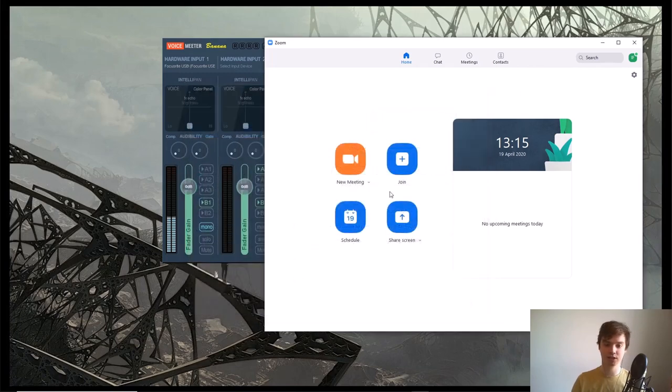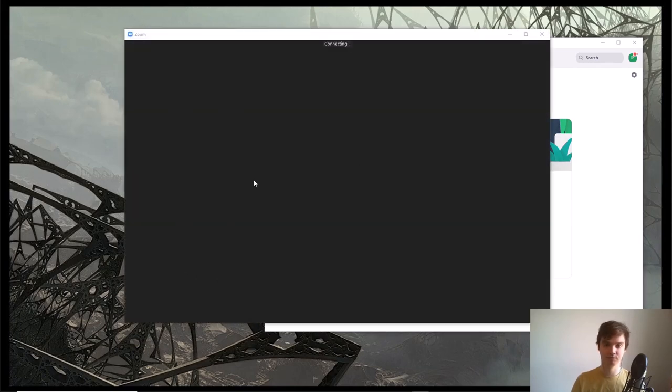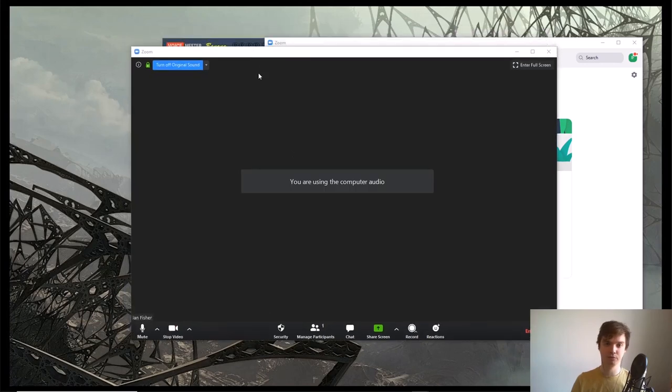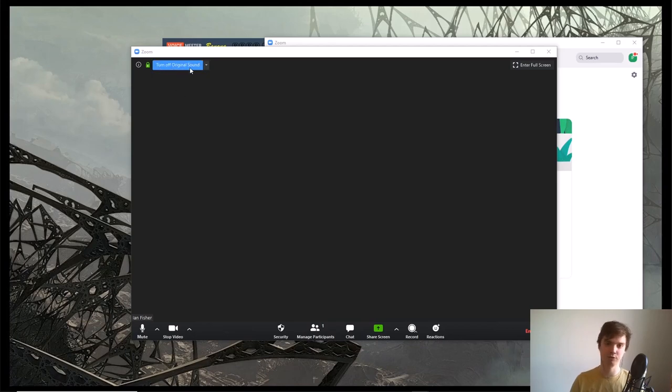Now when you start a meeting, if you've changed those settings on the website, you should have a little toggle here that says turn off or turn on original sound. You want to get it so it's this blue color where it says turn off original sound.